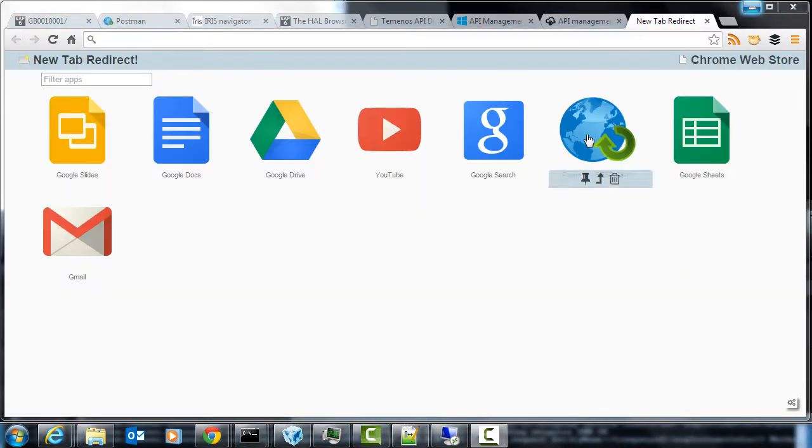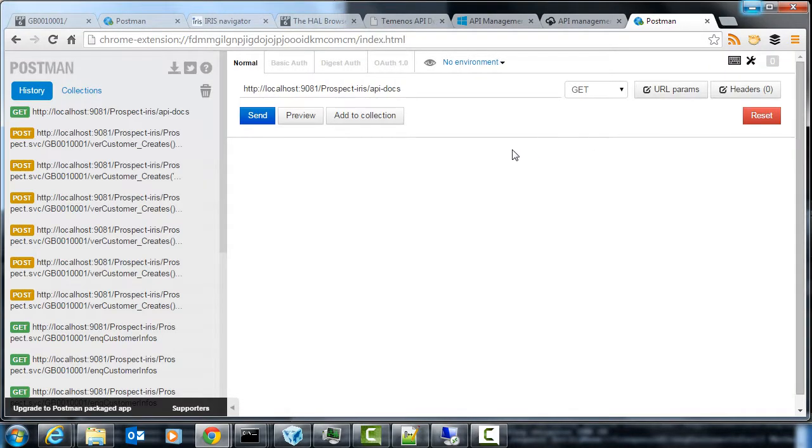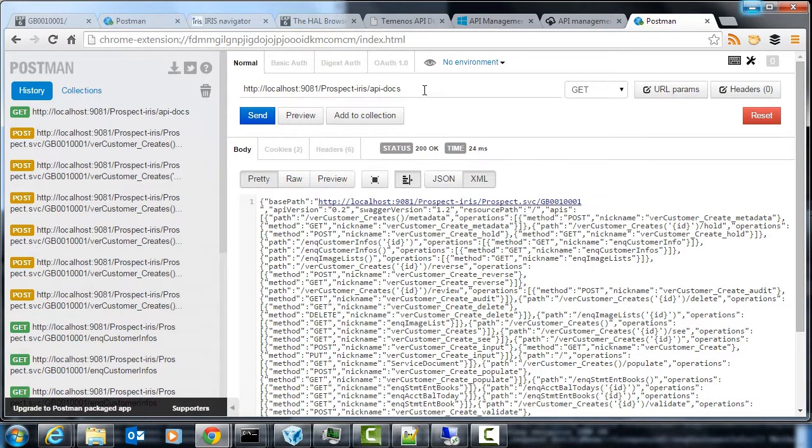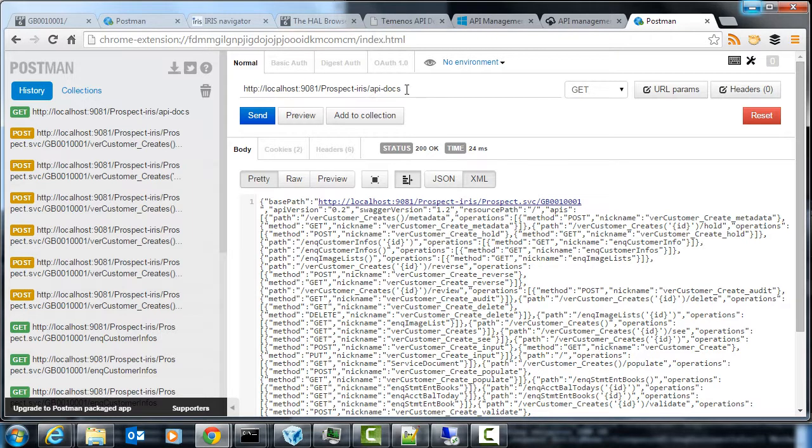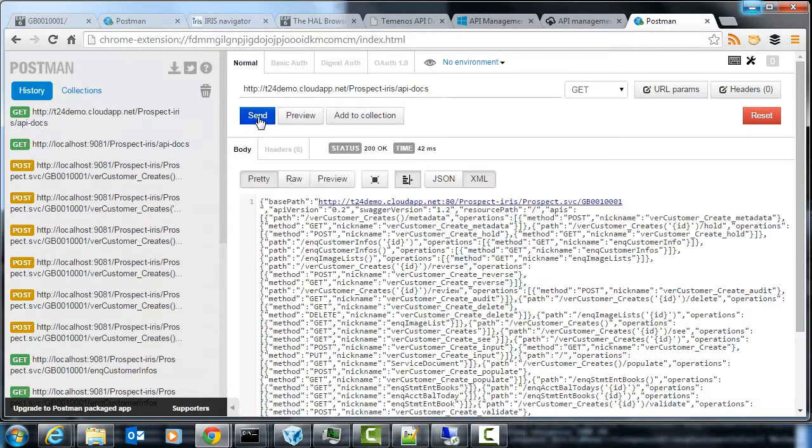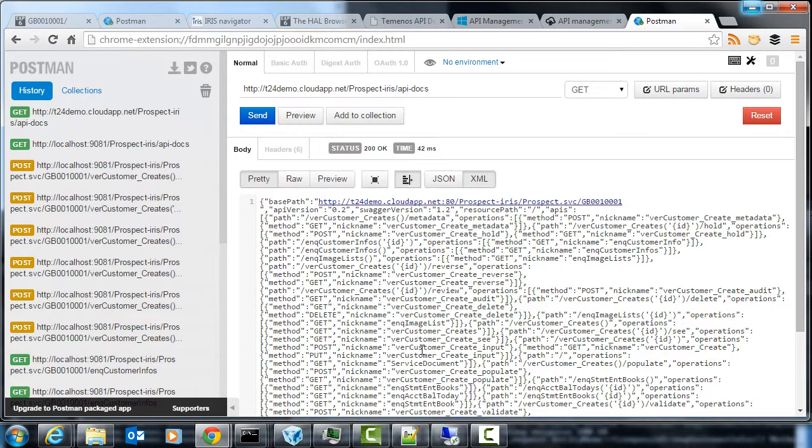So we once again go to our Postman REST client and you can see here I've already made a request to API docs and this is the local Swagger server that we were looking at earlier on my machine. But what I want to do is go to the one that I've deployed in the cloud. So this one's a public facing version of that same project and you can see again it's returning the Swagger document here.